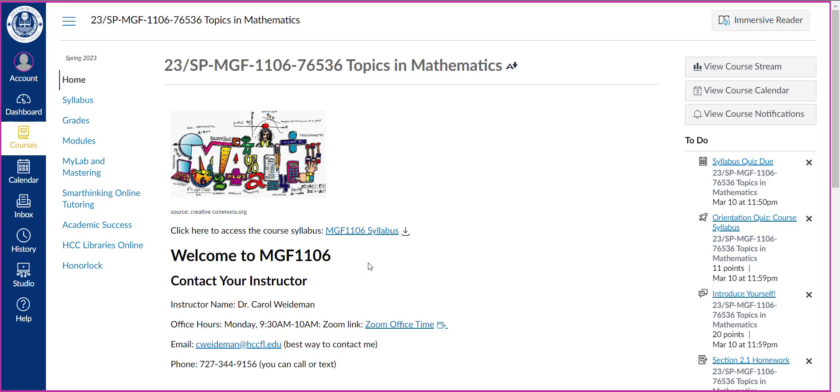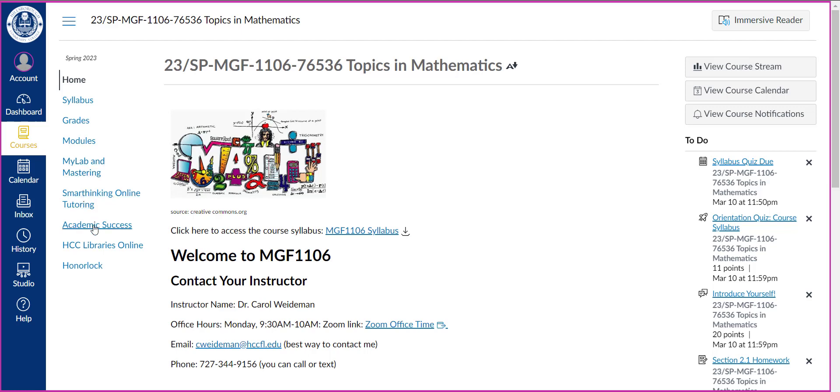From the left toolbar, it's important also to read that syllabus because you're going to do a syllabus quiz in the orientation module. There are several options from the left toolbar. There's a link to the syllabus again, same link that you have here. You can go to your grades. The modules for the course are located here. There's a link here to the MyMathLab course. We'll go back to that in a minute. Smart Thinking, Academic Success, Libraries Online, and also Honorlock and we'll talk about that again in just a moment.